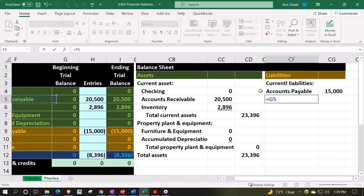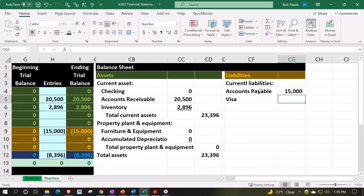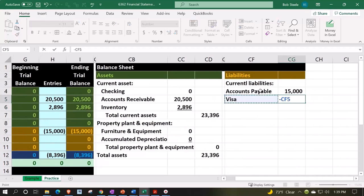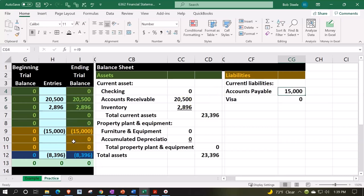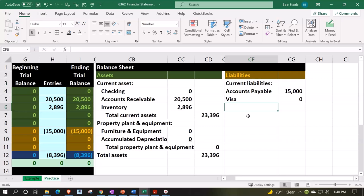This is going to be equal to the Visa, which nothing is in there yet. We always want to say negative because I want to flip the sign from this negative credit to actual — we don't have debits and credits over here because it's assets equal liabilities plus equity, the accounting equation. And that's going to give us total current liabilities.